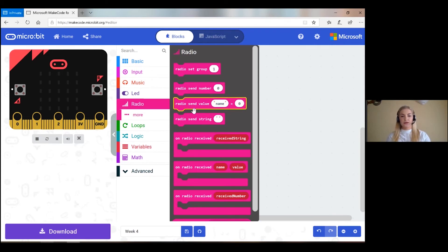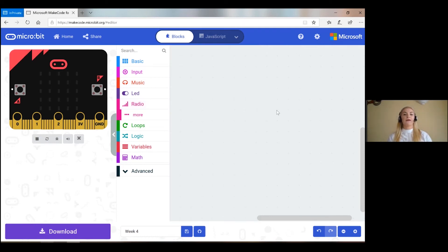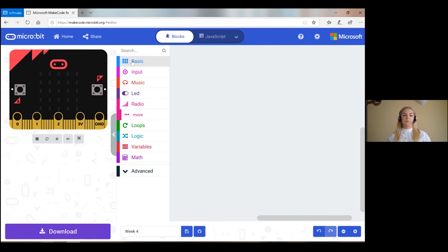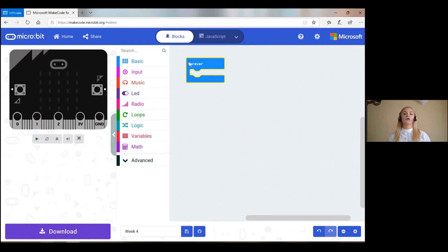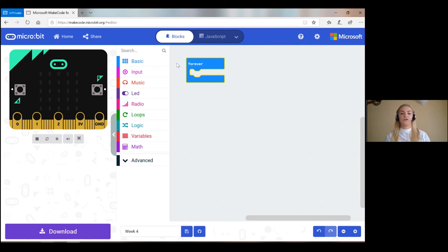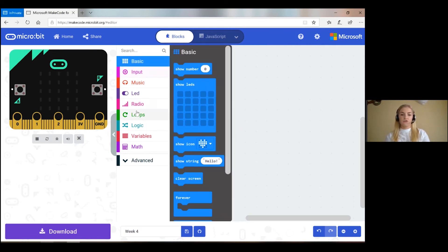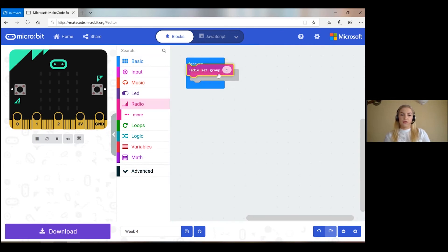We have lots of different blocks — send number, send radio string. The first thing we need to do when we're paired up with another group is set our radio group to be the same. We need to pick a number between 0 and 255 because MakeCode for microBit uses binary. It needs to be a unique number to ourselves and the group we're working with — one that no other group will pick. I would say start at 30 and pick an odd number from 30 onwards up to 255. So I'm going to set my radio group to be 37.